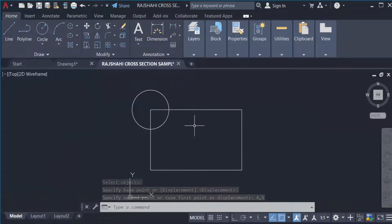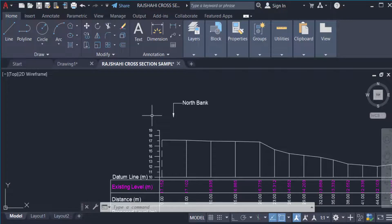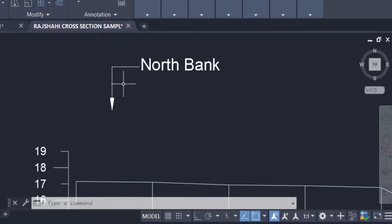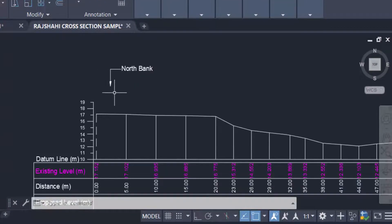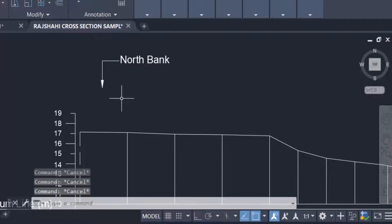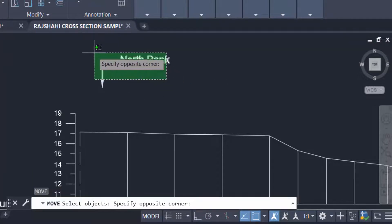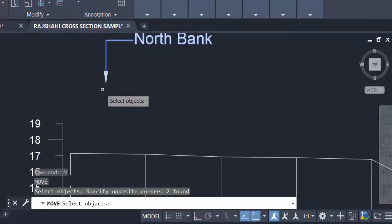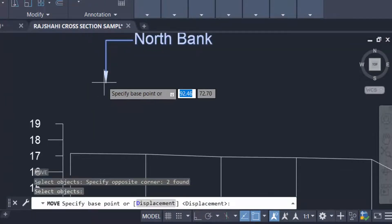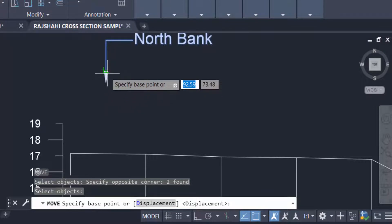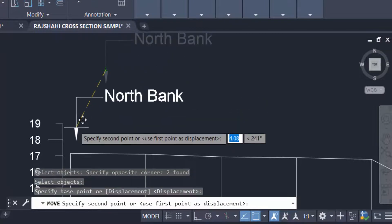You see, this is a text and this is a leader, and I want to move this object into this drawing. Just select the objects, then press Enter and specify the base point of this drawing, then I move this into this location.